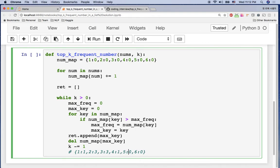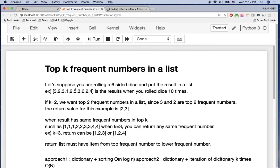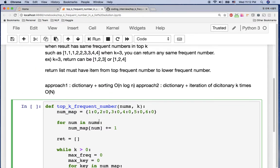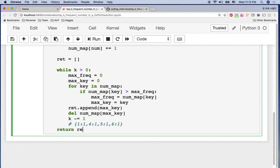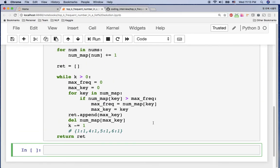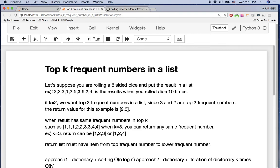Let me explain what's happening: from our example, the dictionary has two with count three and three with count three. In the first iteration, max_key becomes two, we append two to the return value, delete it from the dictionary, and K goes from two to one. In the next iteration, three is chosen, appended, and K becomes zero — so we exit the while loop and return the list.